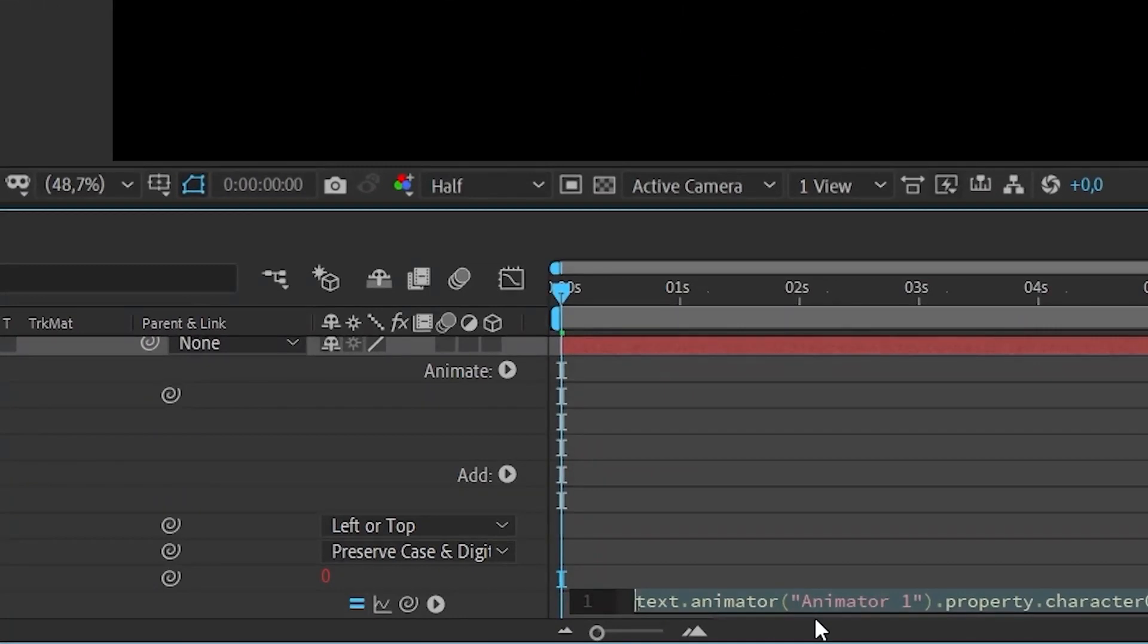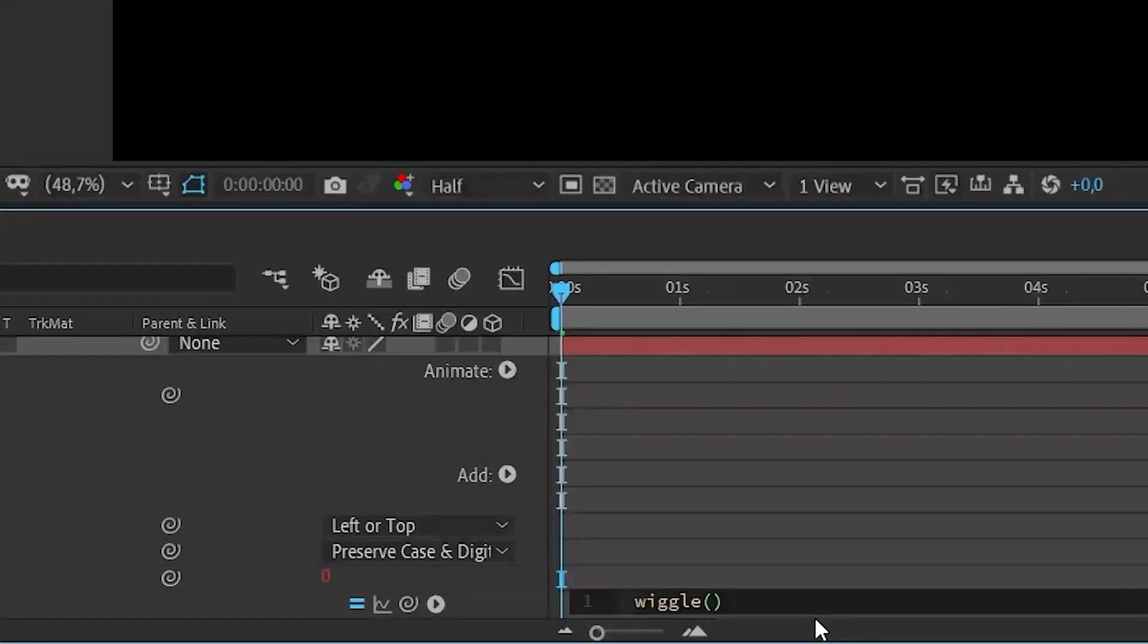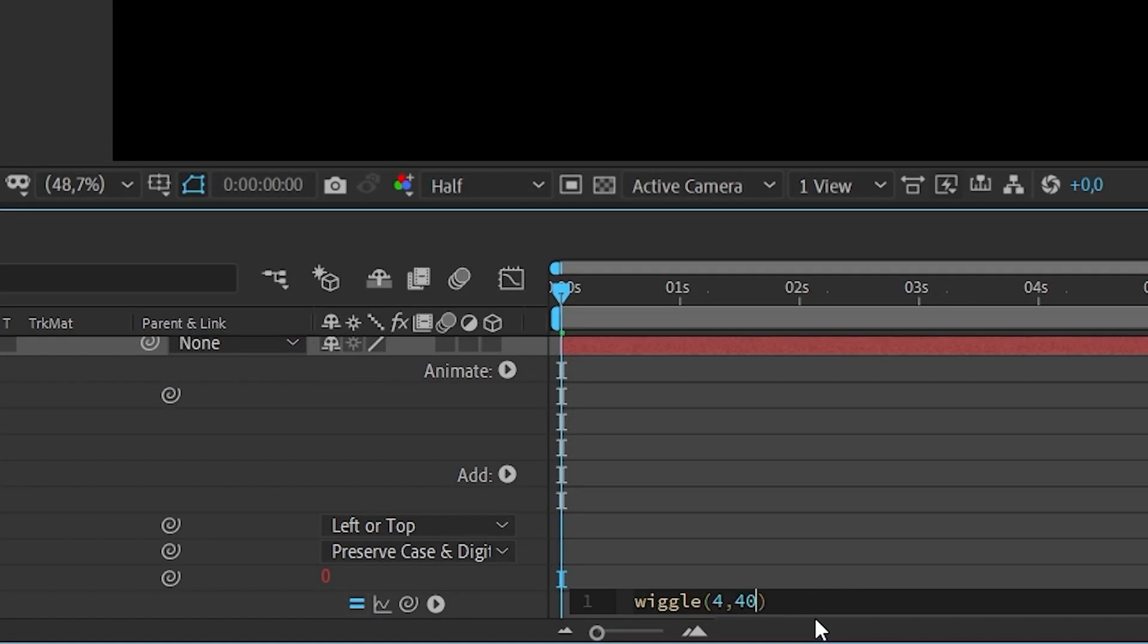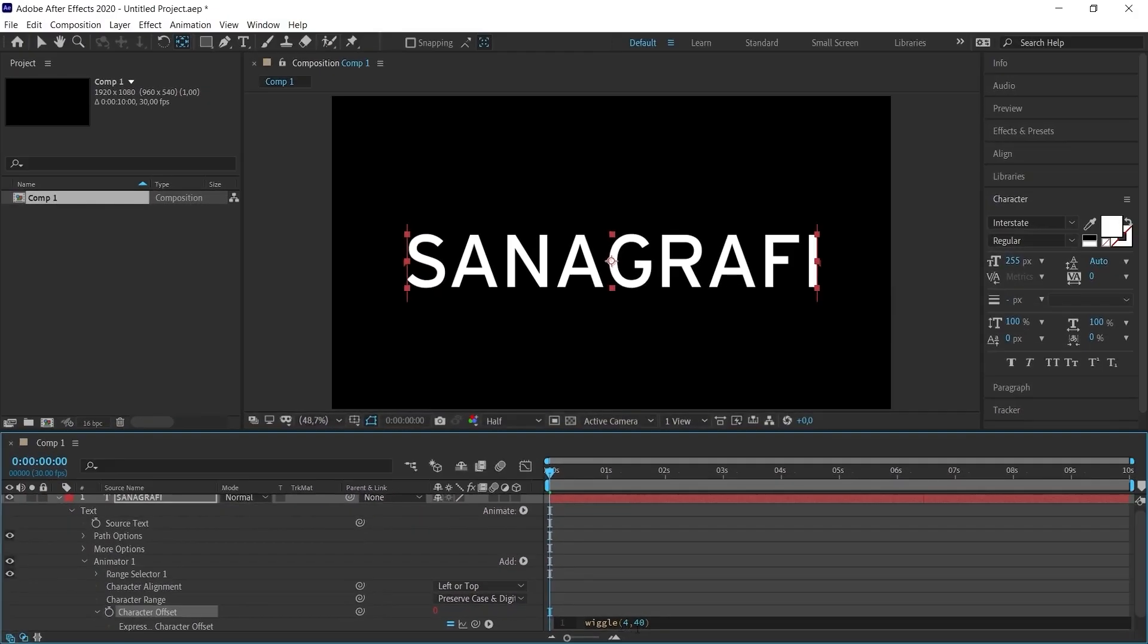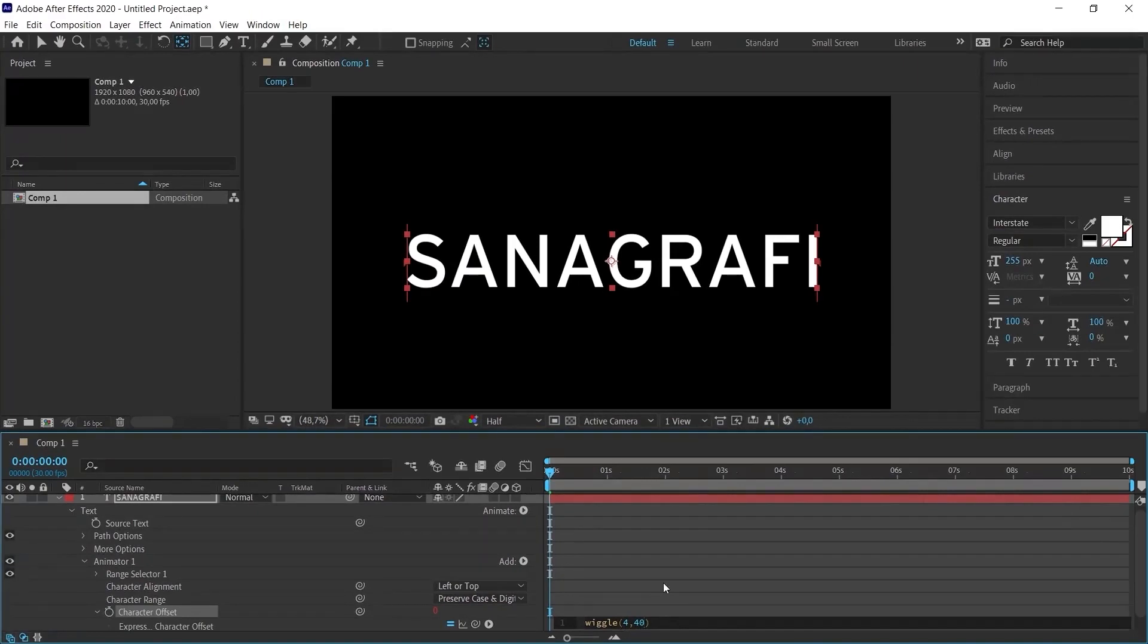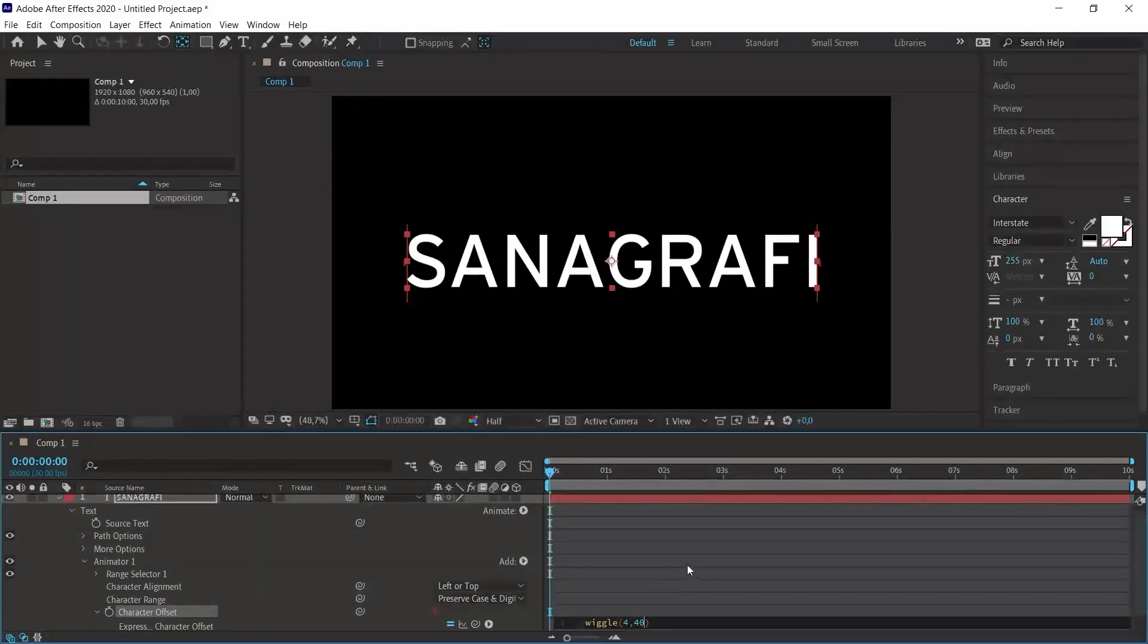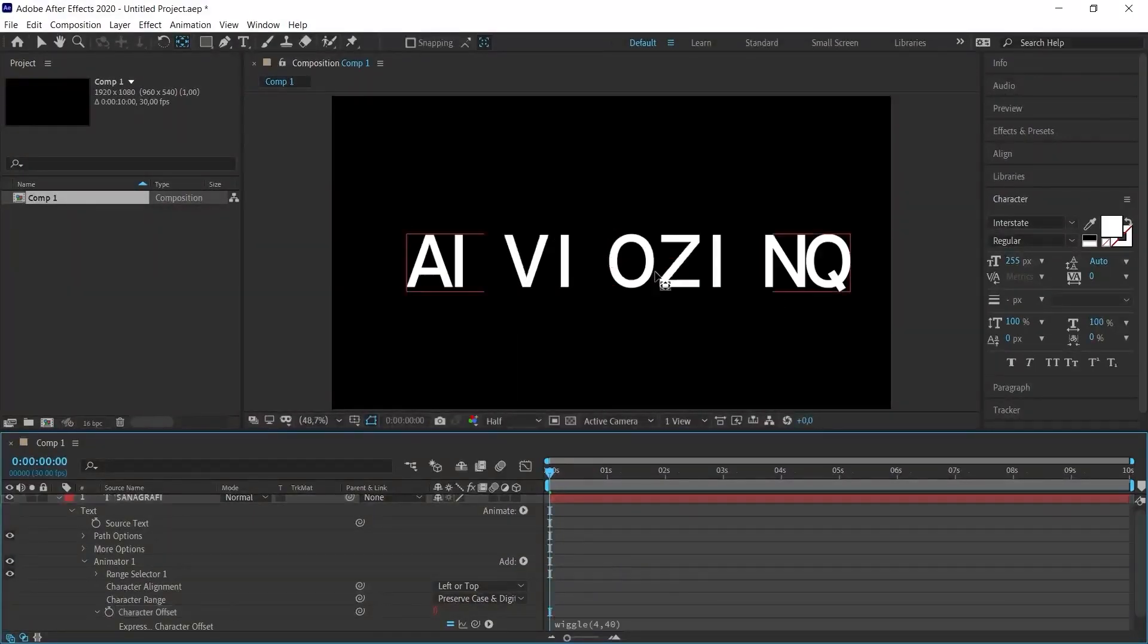I need to enter two values in parentheses. I enter 4, 40. 4 is one parameter, 40 is another parameter. You can get different results by editing and playing with them. I click somewhere else on the timeline. As soon as I click, you will see that the characters have already changed.